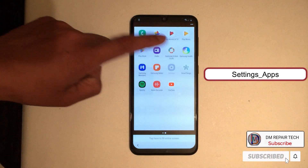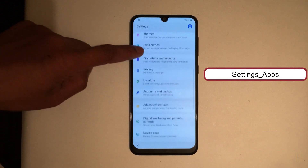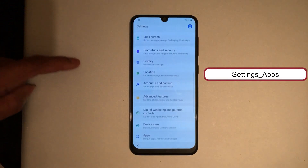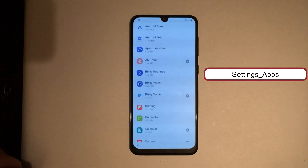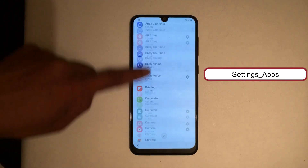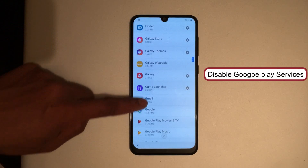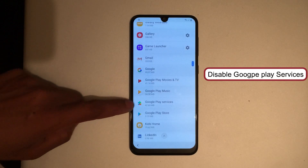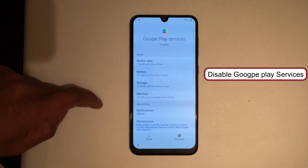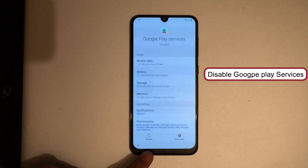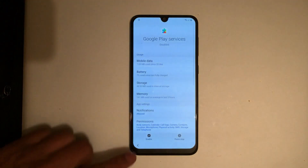Go to Settings. Now disable Google Play Services. Disable Google Play Services. Disable. Go back.